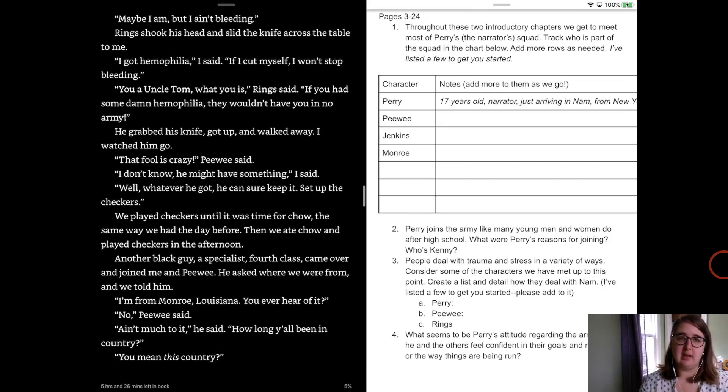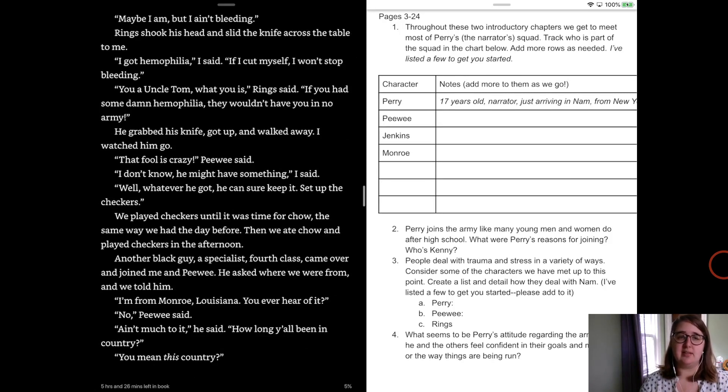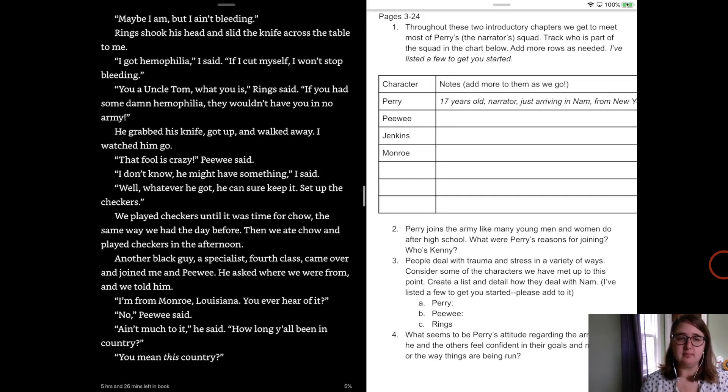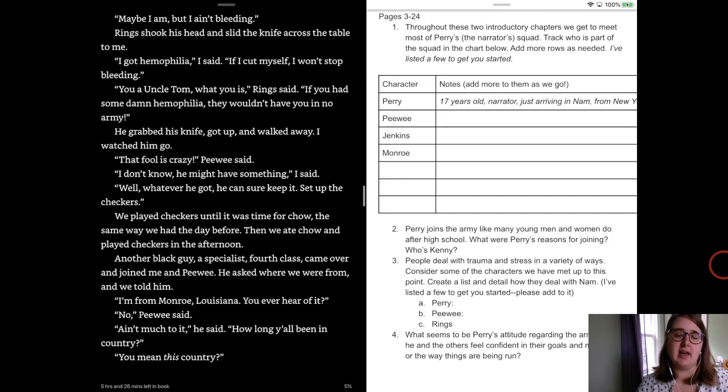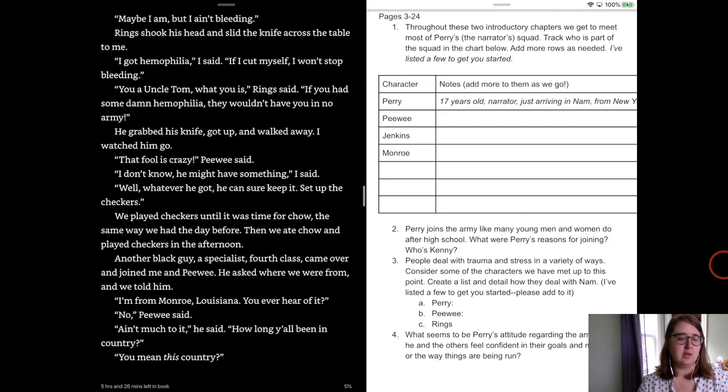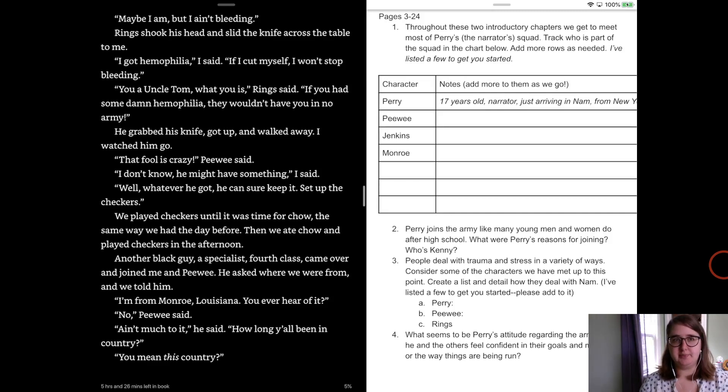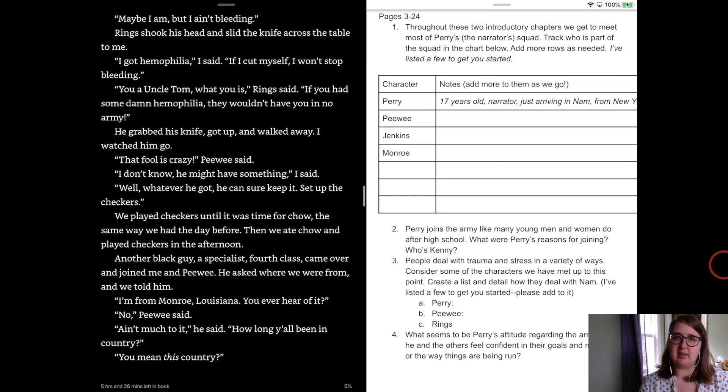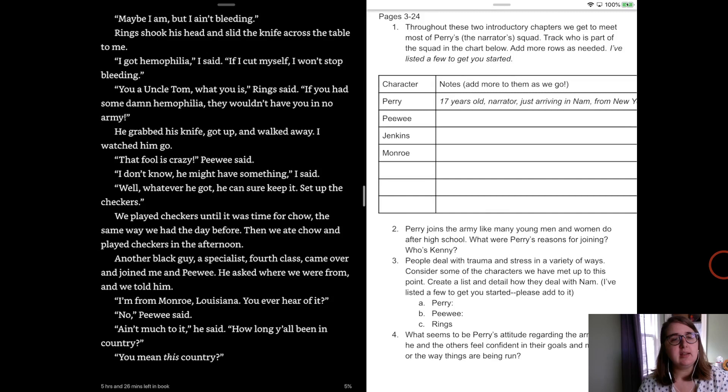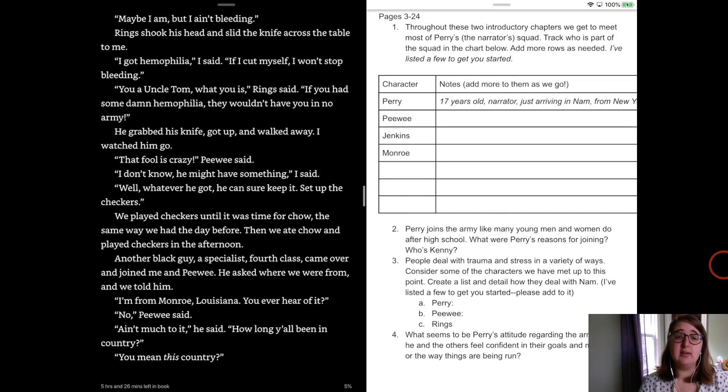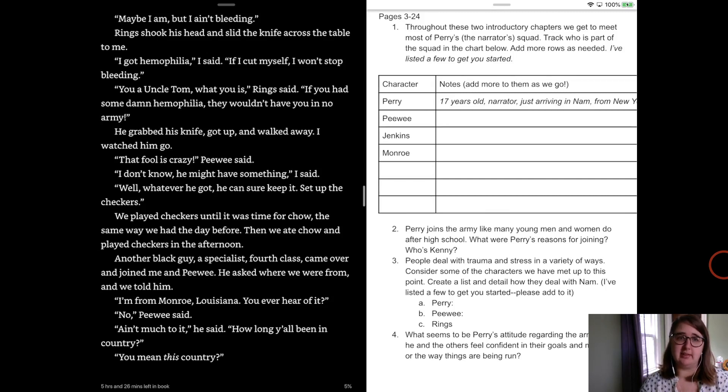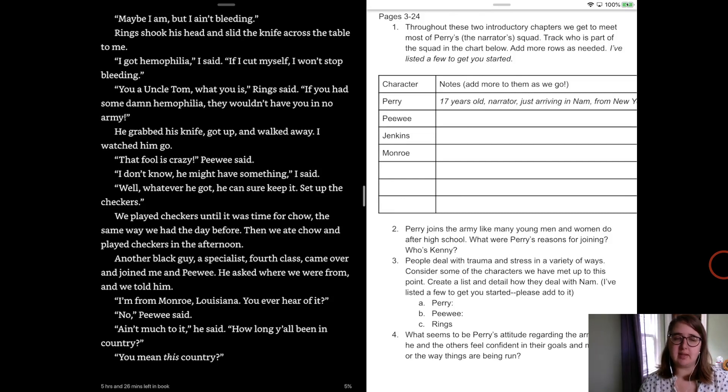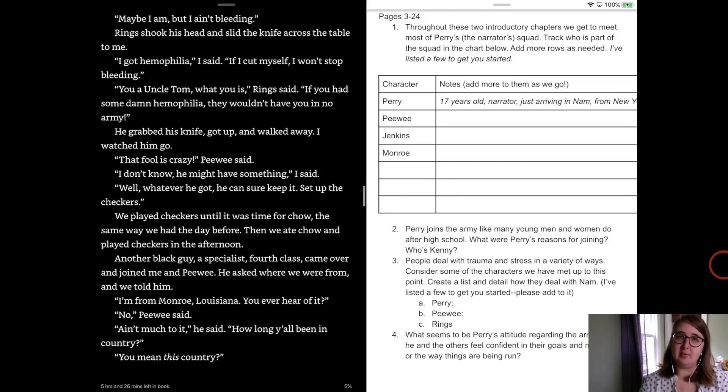You're the ignorant, Ring pointed at Peewee. Maybe I am, but I ain't bleeding. Ring shook his head and slew the knife across the table. I got hemophilia, I said. If I cut myself, I won't stop bleeding. You and Uncle Tom is what that is, Ring said. If you had some damn hemophilia, they wouldn't have you in no army. He grabbed his knife. If you're not familiar with hemophilia, it's an anti-clotting disorder, blood doesn't clot when you cut yourself. I've only ever really met one person who had hemophilia in my life and he had to be really careful around knives and stuff. He grabbed his knife and got up and walked away and I watched him go. That fool is crazy, Peewee said. I don't know, he might have something, I said. Well, whatever he got, he can sure keep it. Set up the checkers. And we played checkers till it was time for chow, the same way we had the day before. Then we ate chow, then we played checkers in the afternoon.